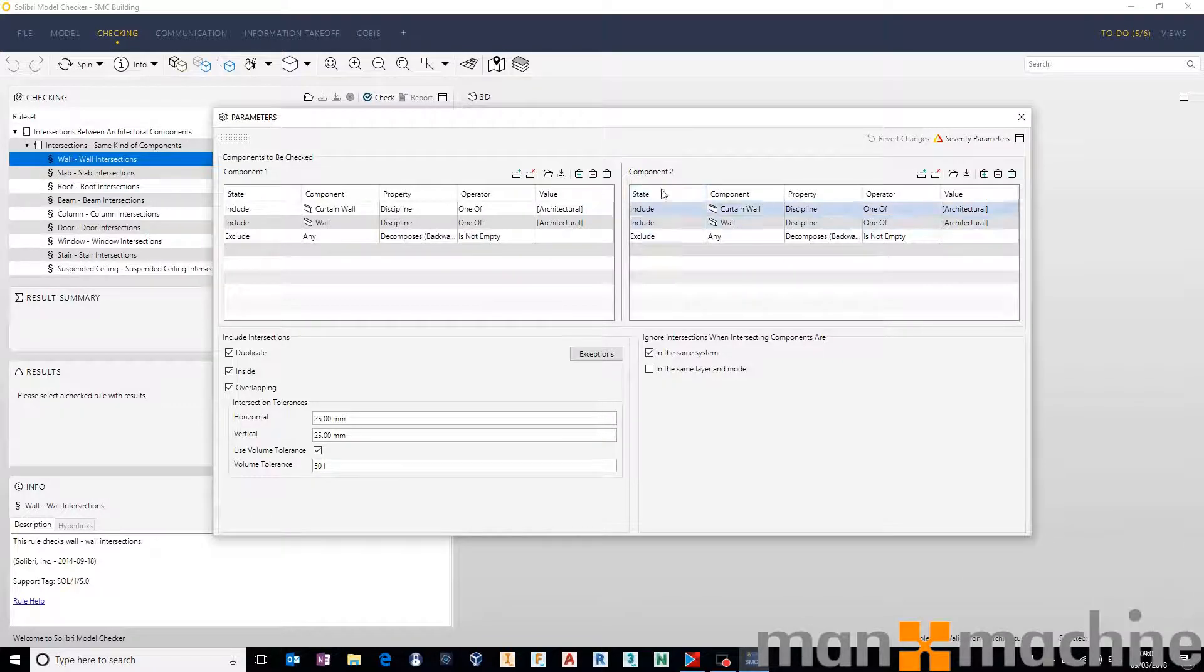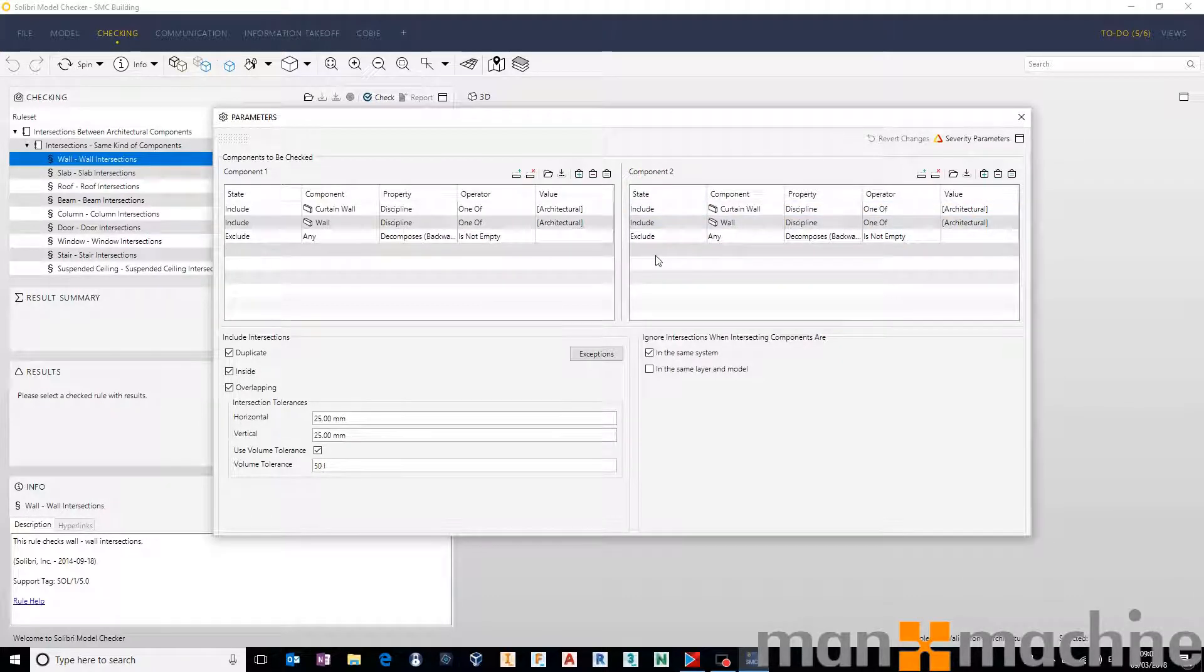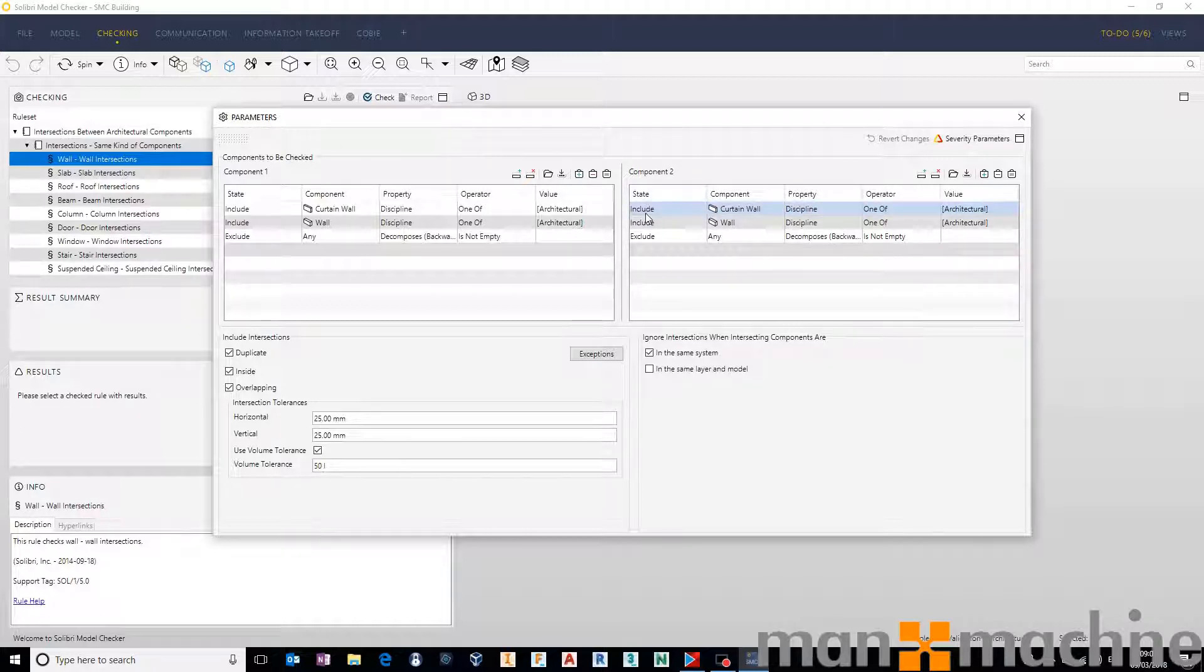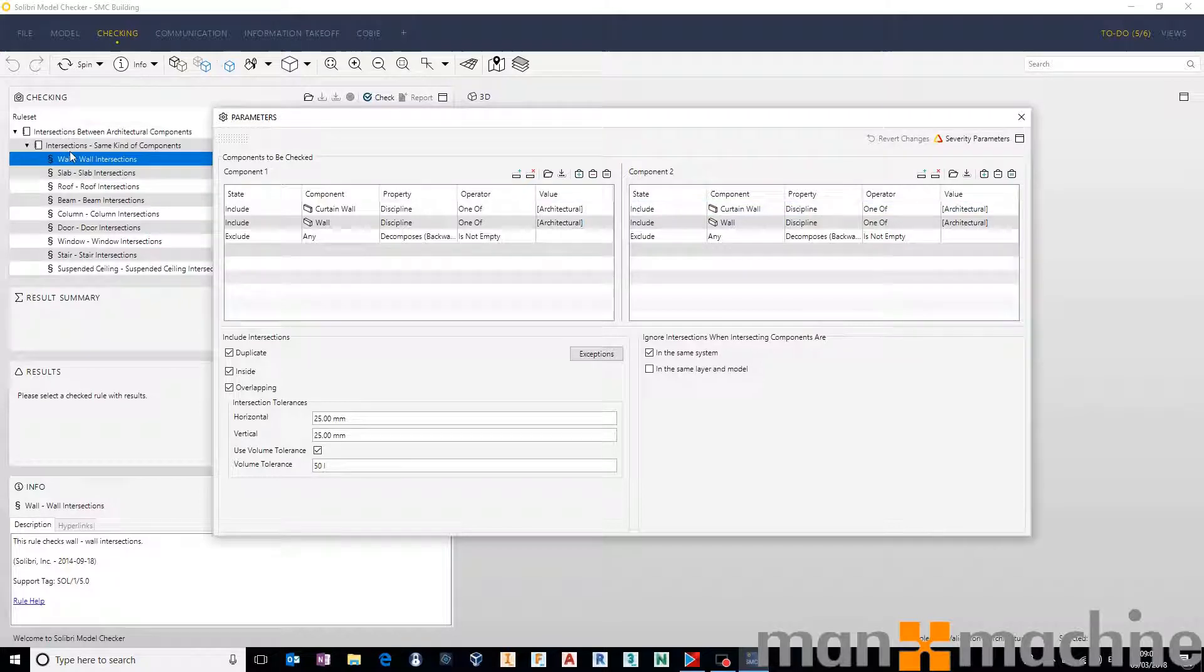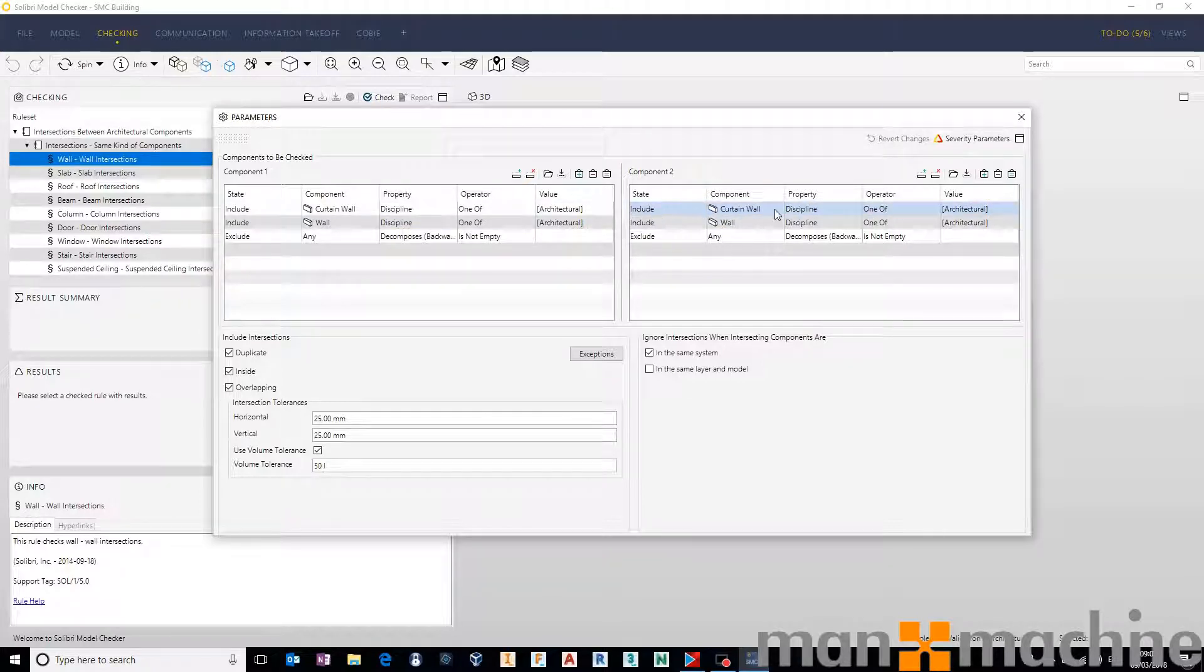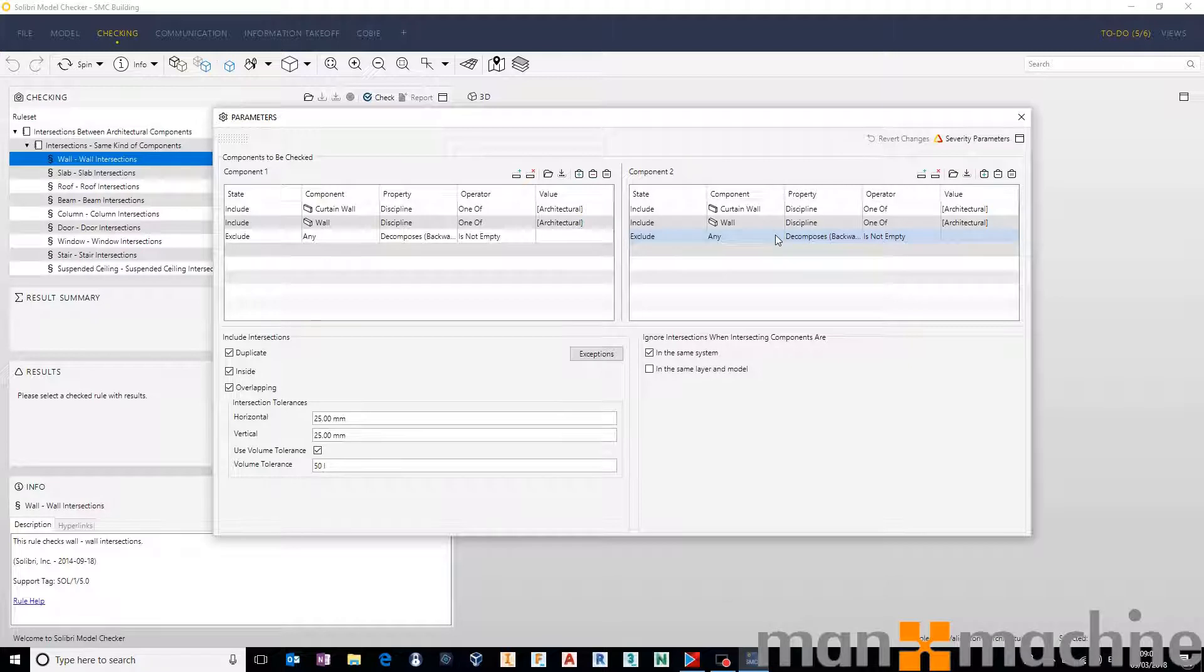And then you have component two. So we're checking component one against component two. So over here on the right-hand side, again, because we're going wall-on-wall in this instance, it's including and excluding the exact same components.